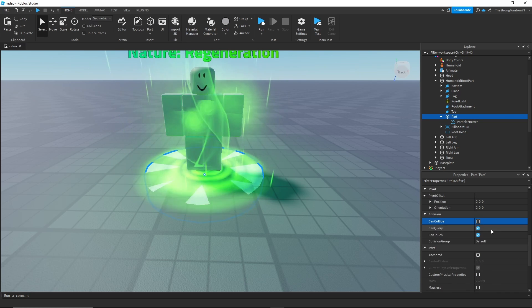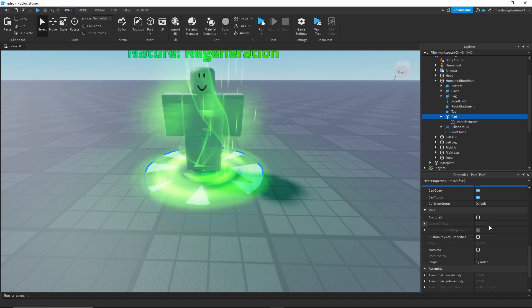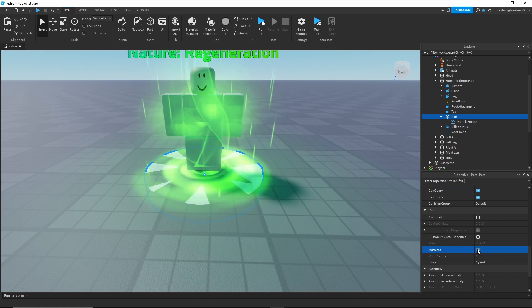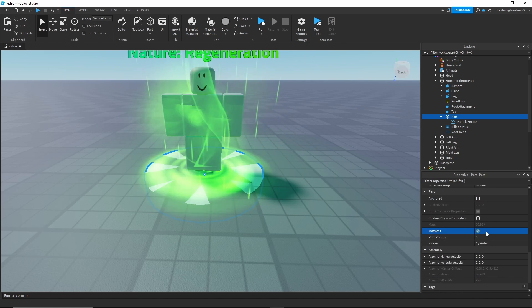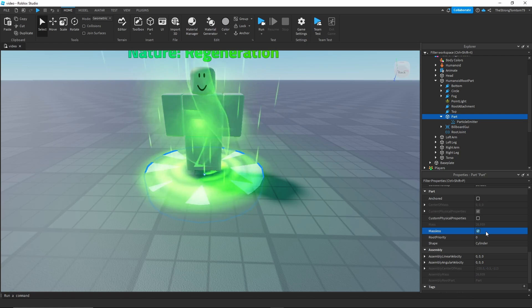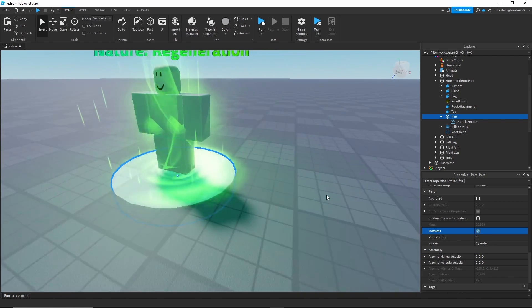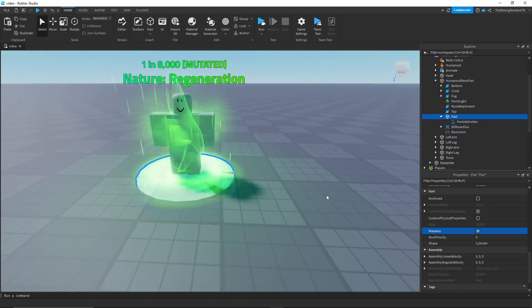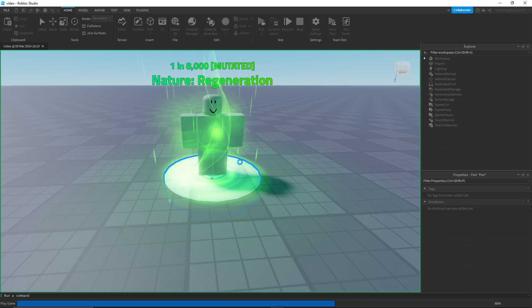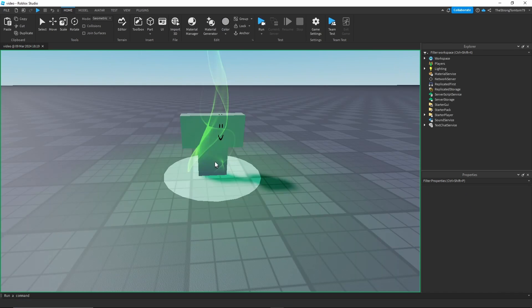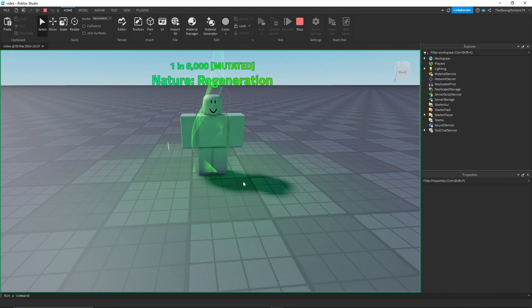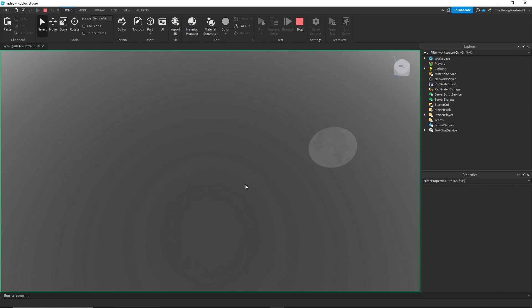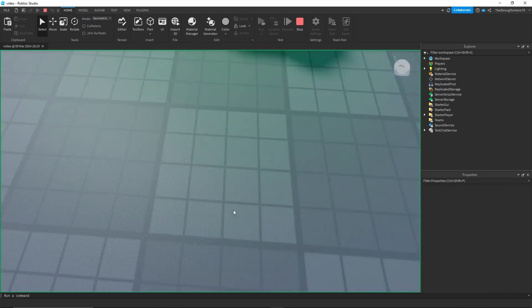Along with turning off can collide, we're also going to keep anchored off and then turn on massless. This is gonna keep the part from dragging the player using its weight. In theory the properties should be set, but as soon as we spawn in there's another problem: the part falls out of the world.